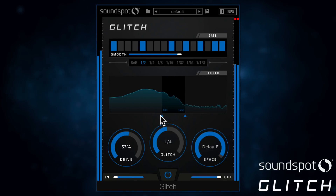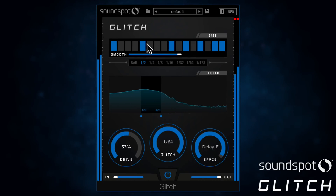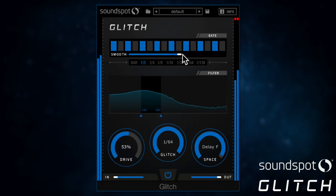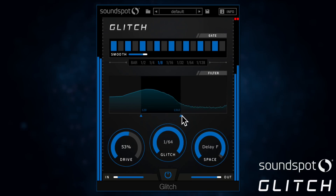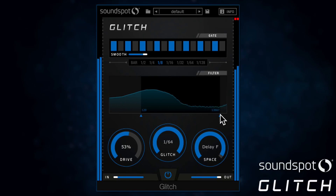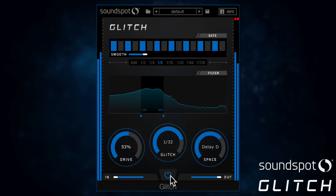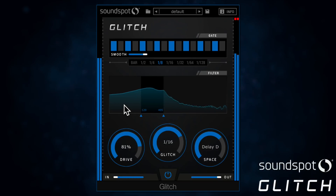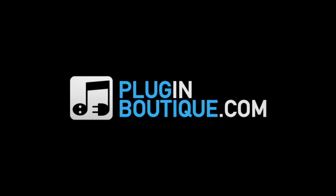And of course, you can edit the parameters to your heart's content, even pushing them to the limit to transform your sound into something completely unrecognisable. Glitch could well become your go-to plugin for quick and simple rhythmic sound design. For more information visit www.soundspot.audio or visit the Glitch page at pluginboutique.com. Thanks so much for watching.